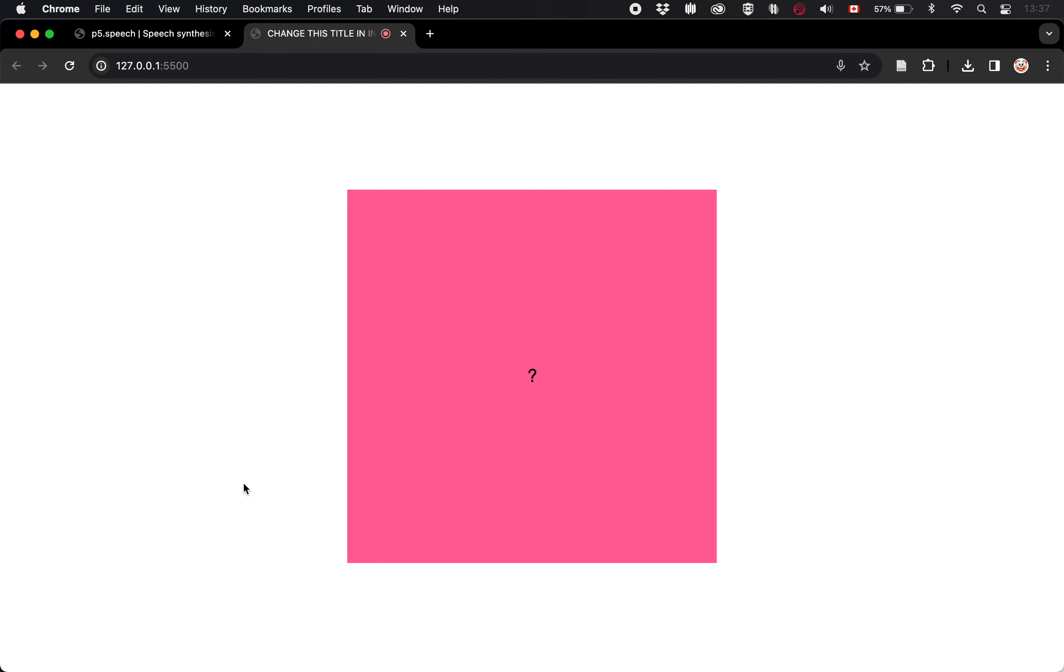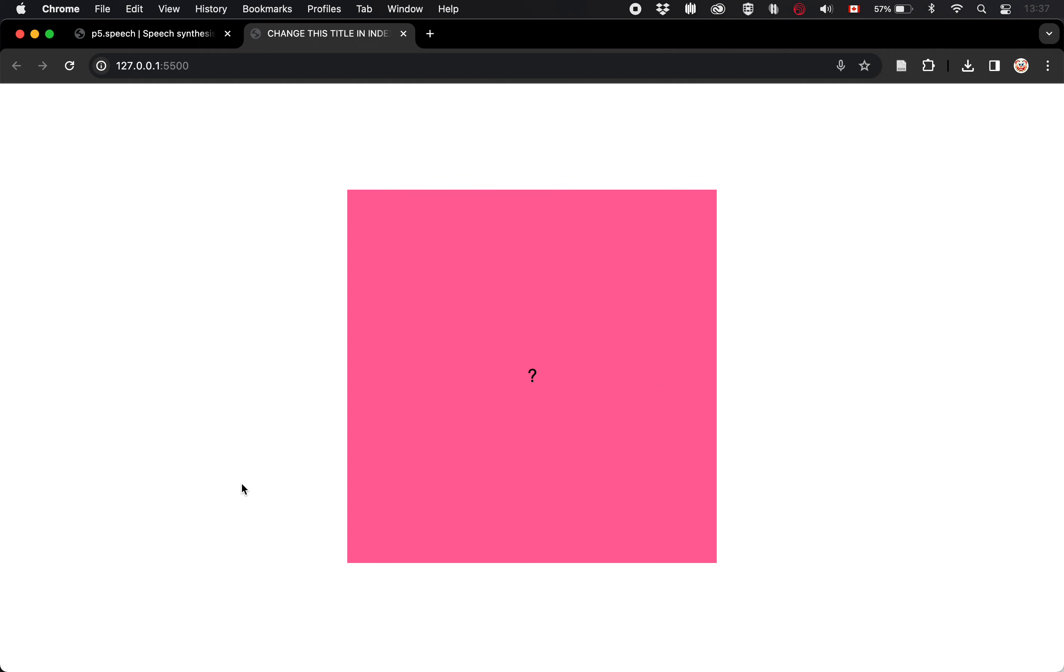She sells seashells by the seashore. Well, that was pretty impressive. I'm mildly surprised that it was able to pick up on that. But it did. Wonderful. So it's pretty excellent speech recognition we could say. What if I didn't speak in English? Bonjour. Comment ça va?